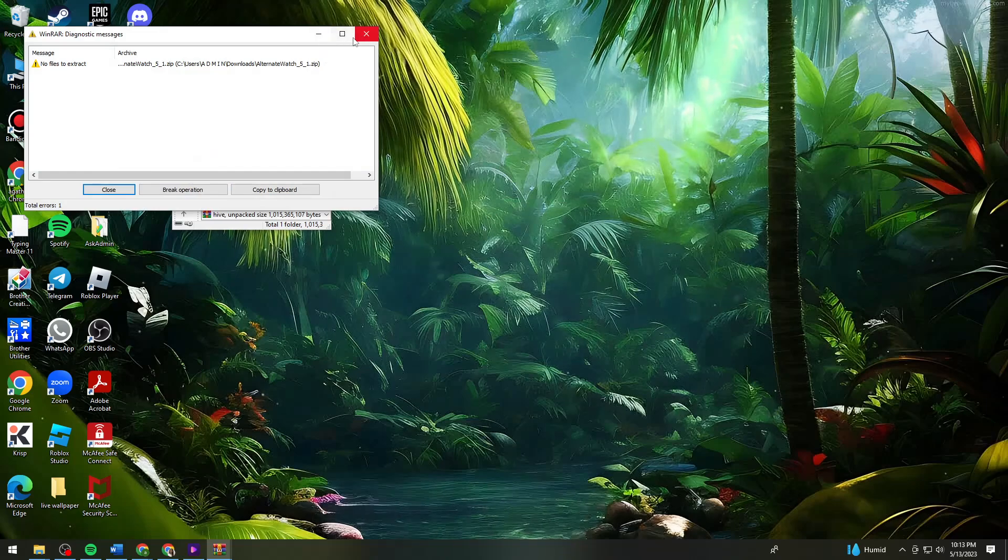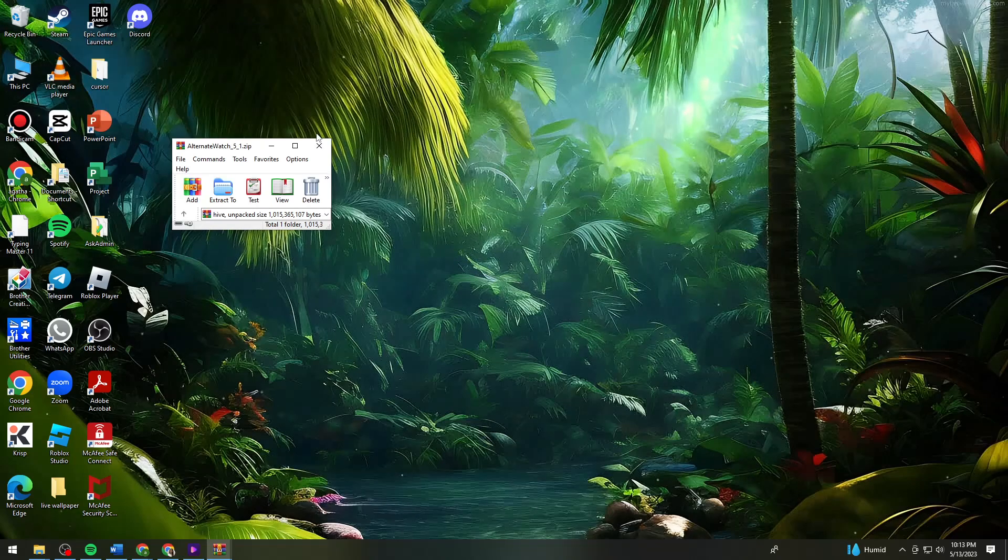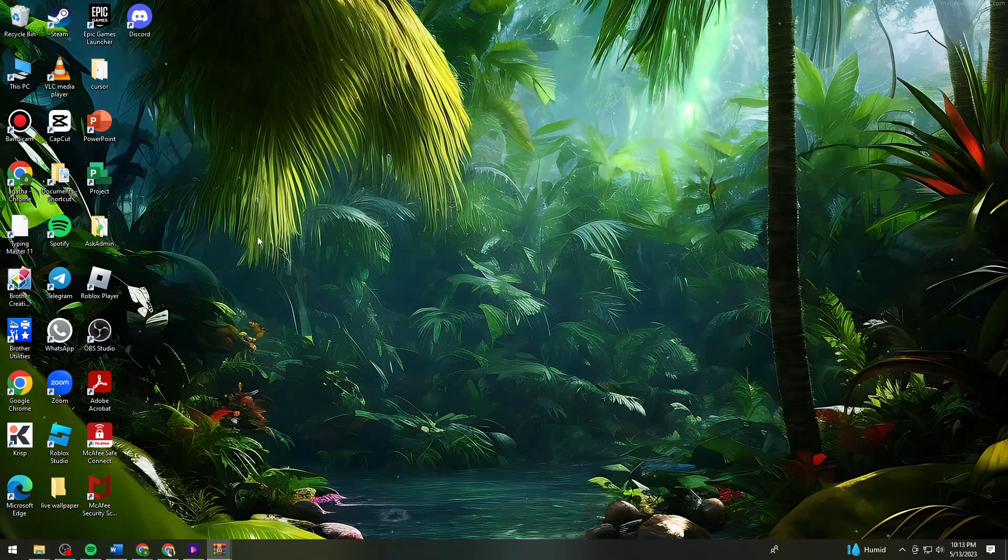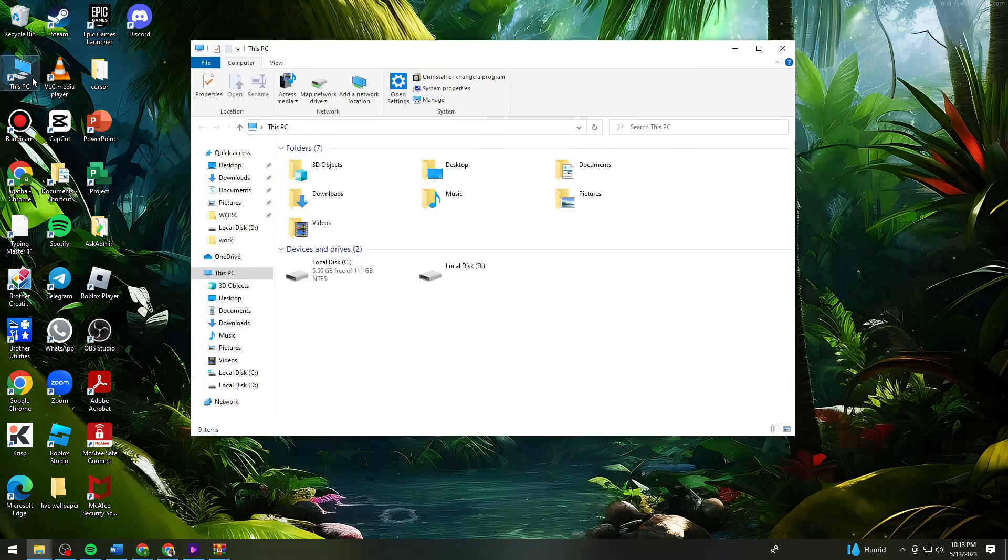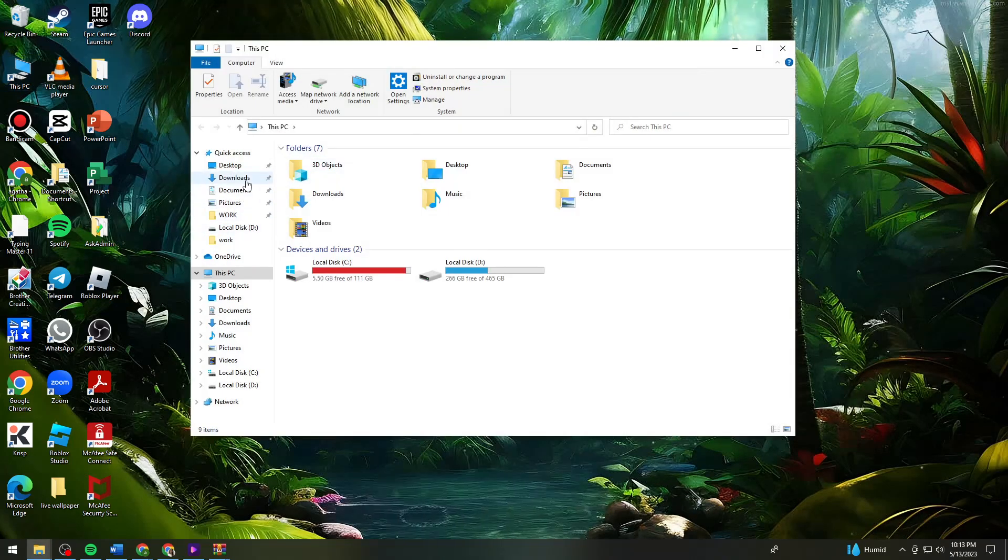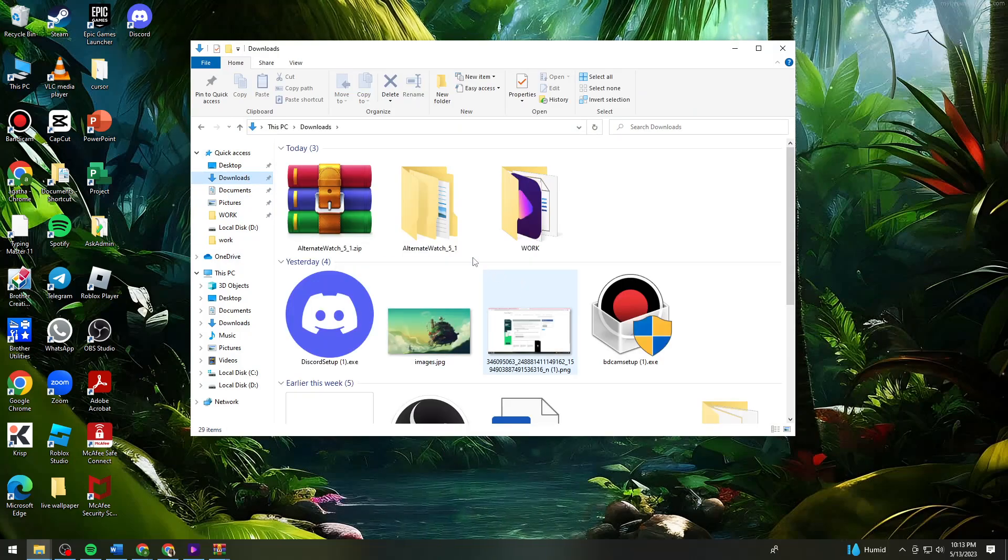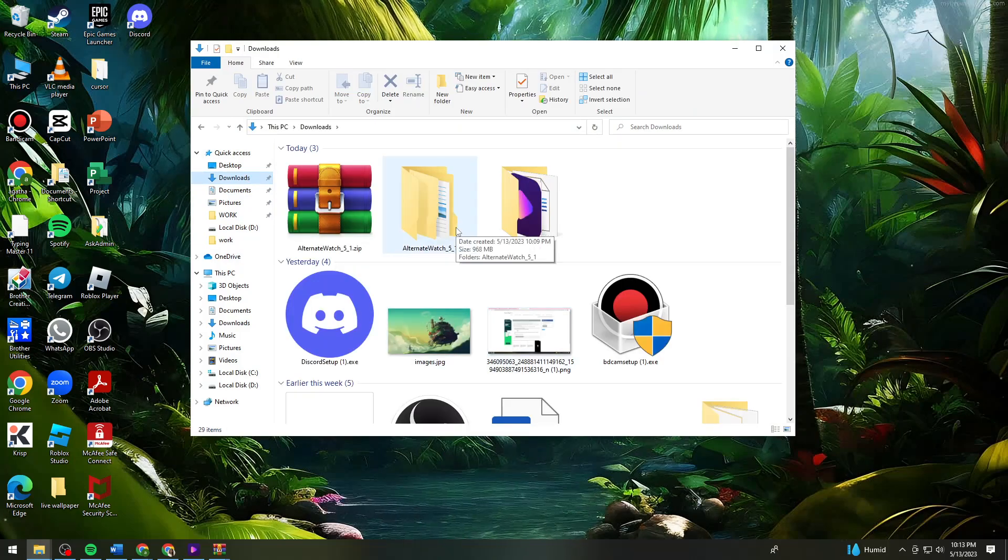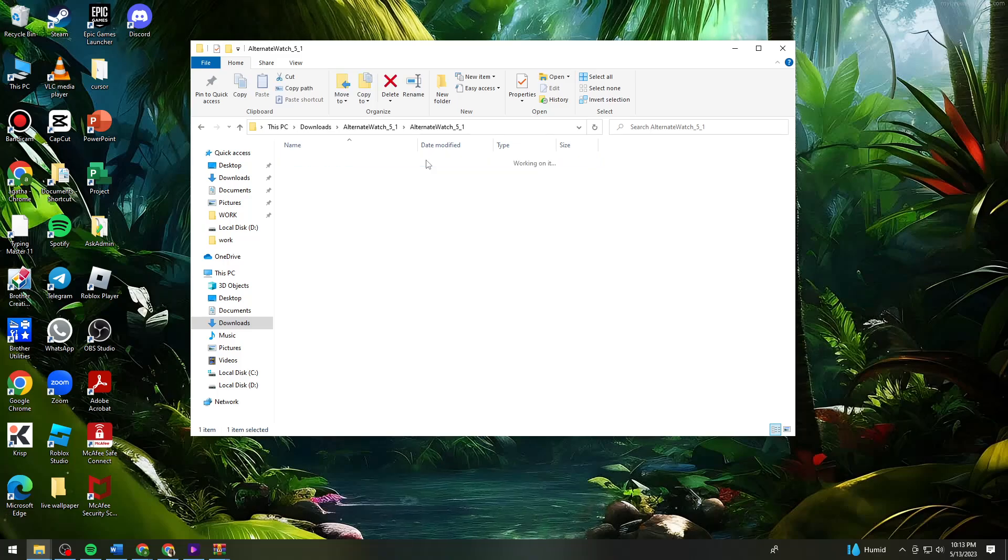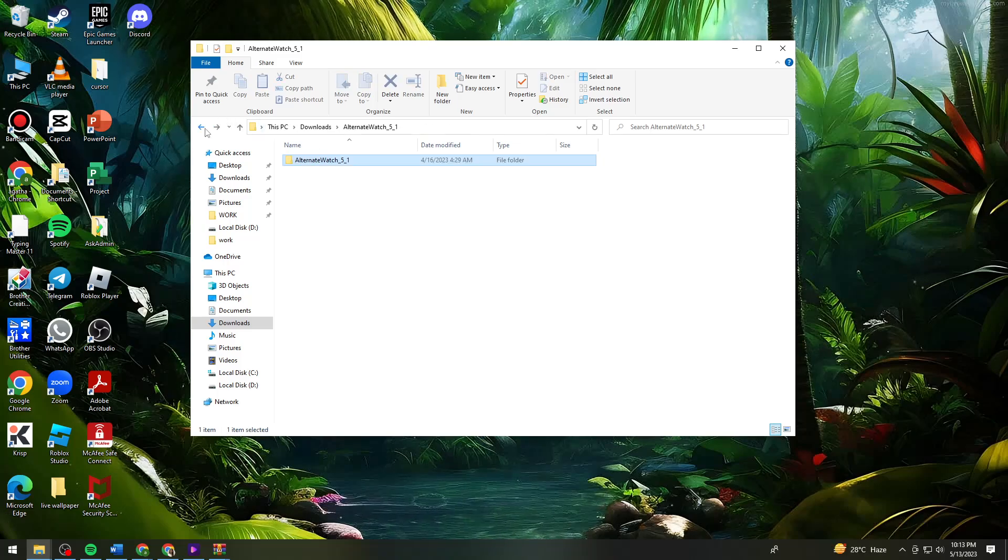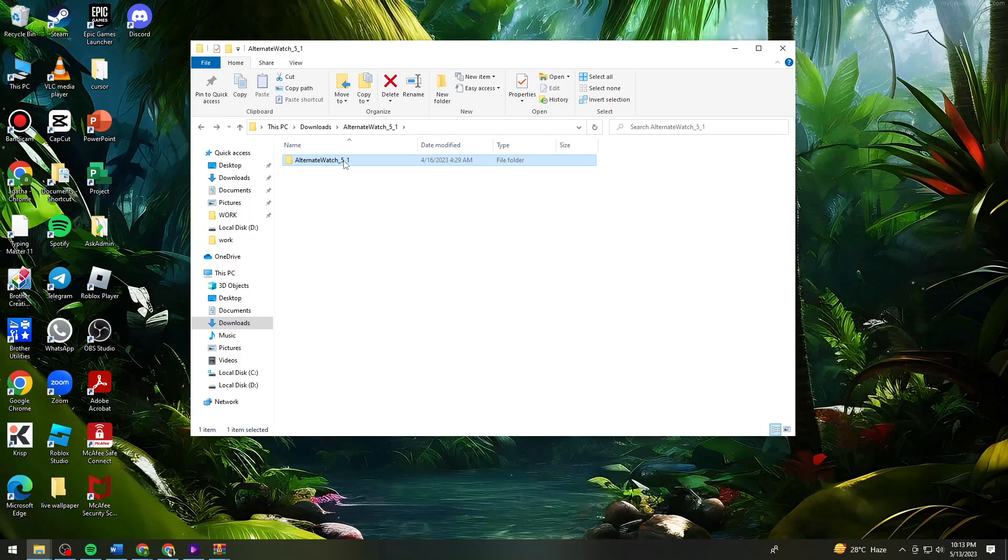Now open your file explorer and find where you put the file or the location of the Alternate Watch file. Click on that, click on the Alternate Watch folder.